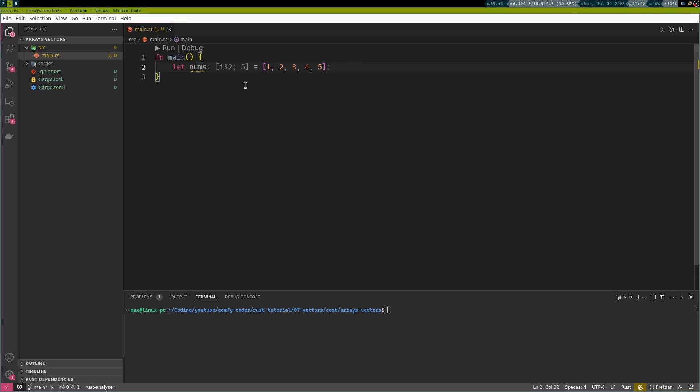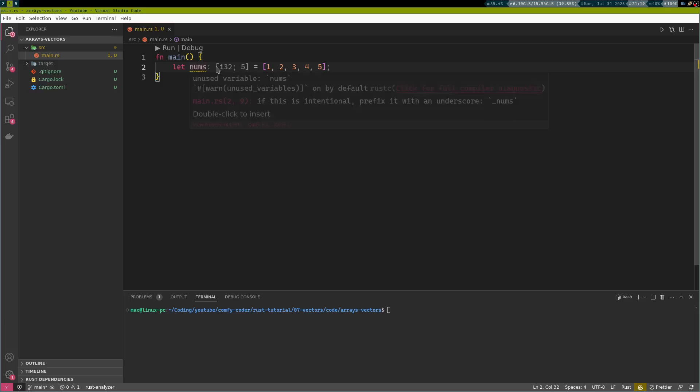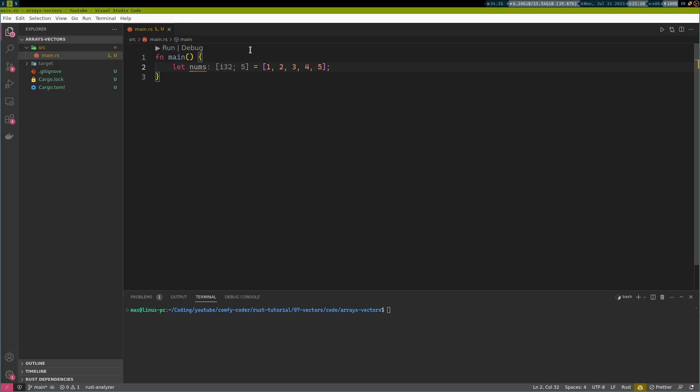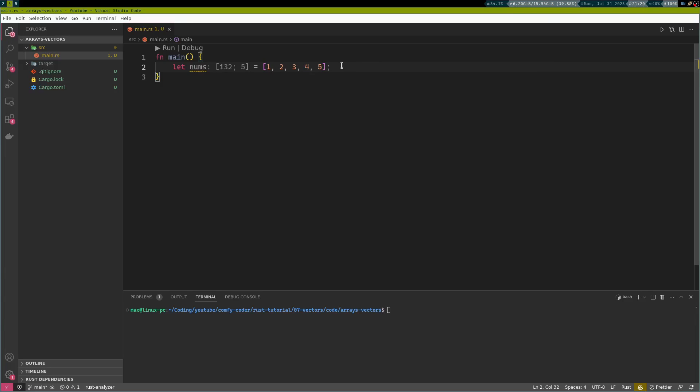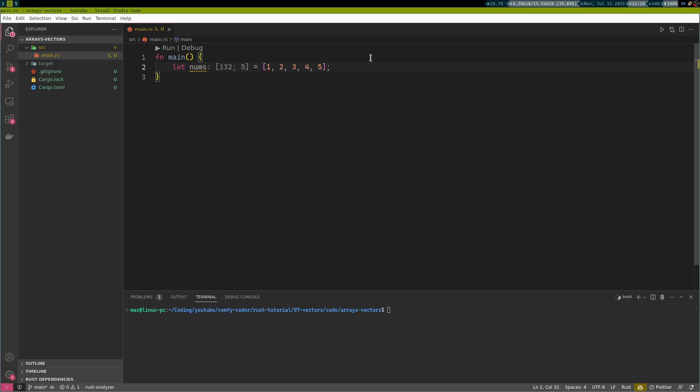The data type for this is also denoted by square brackets, meaning this is an array. The elements contained are of type i32, and you have five of those numbers in there.